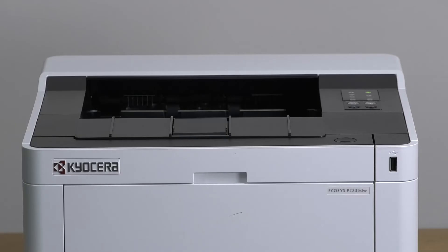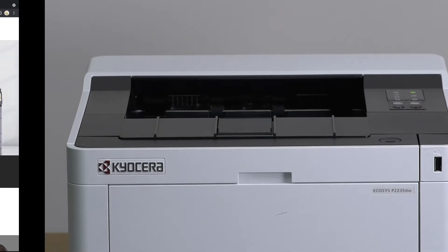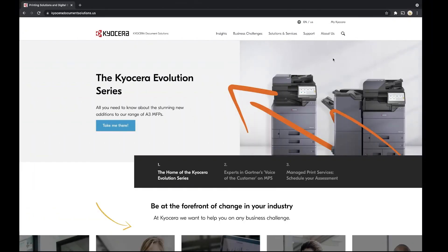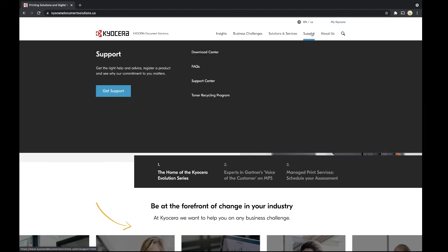To download the latest MacDriver, go to KyoceraDocumentSolutions.us. Click on support located near the top of the page. Click on download center.